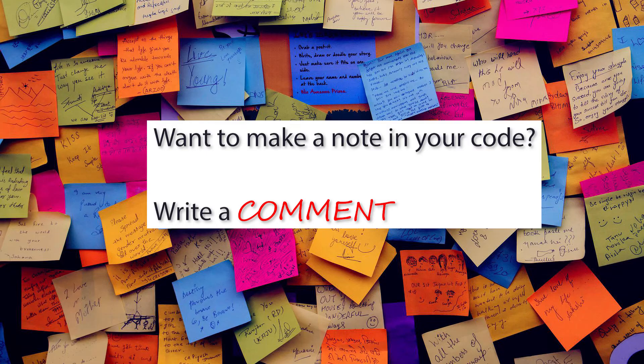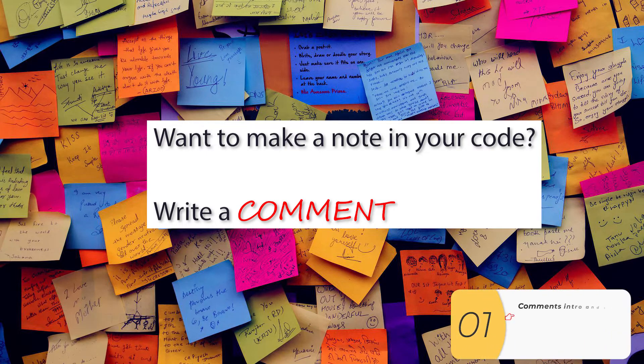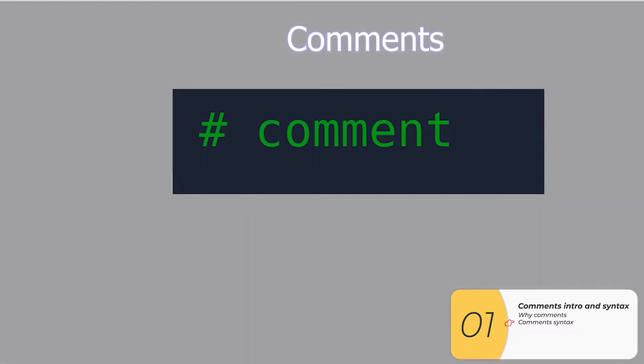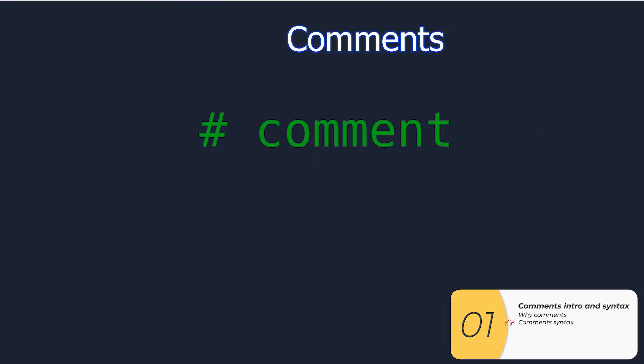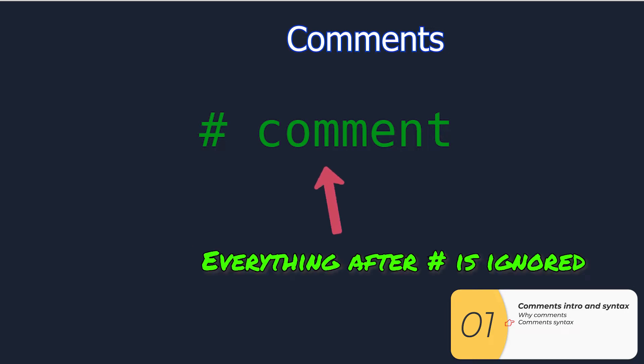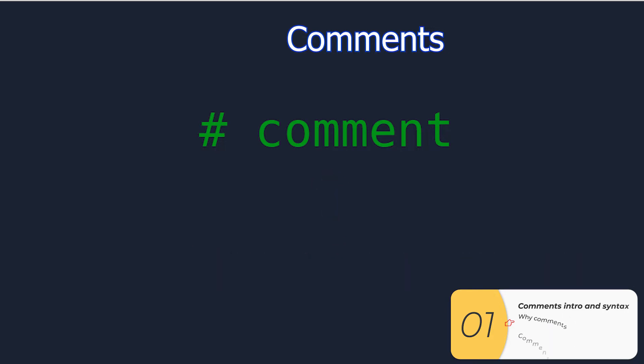Hello everybody. In this video we're going to show you how to make comments. Alright, let's get going. So sometimes you want to make a note in your code that doesn't actually run. That's when we write a comment. The syntax for the comment looks something like this. The comment is a hashtag and everything after that hashtag is ignored. So the computer does not try to run it as if it were code.